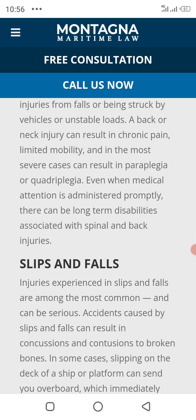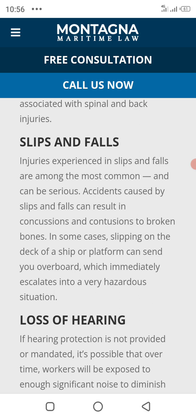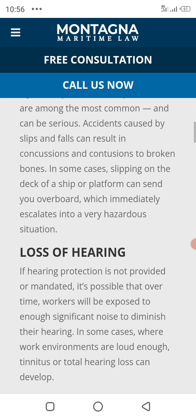Slips and falls are among the most common and serious accident types. Slips and falls can result in concussions and broken bones. Slipping on the deck of a ship or platform can immediately lead to a very serious situation.